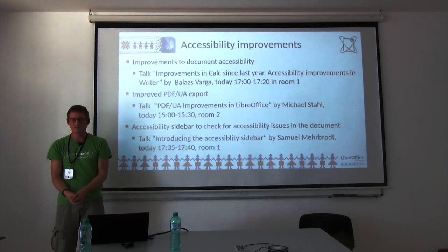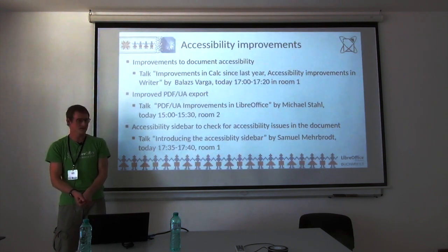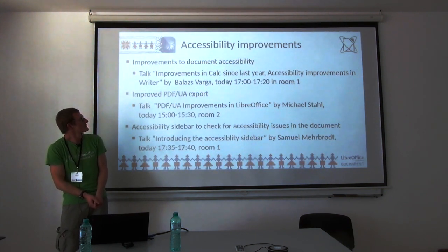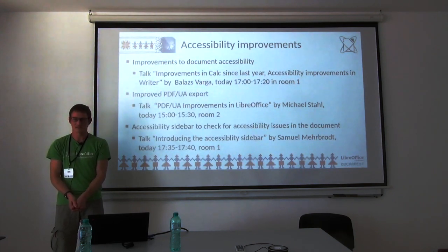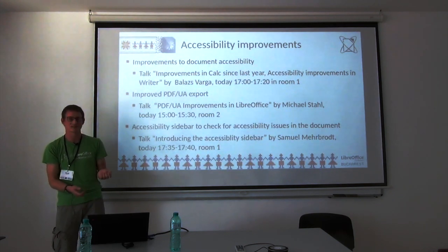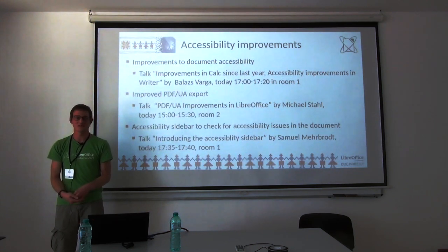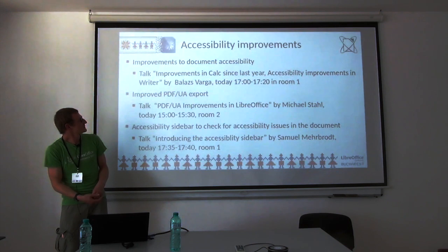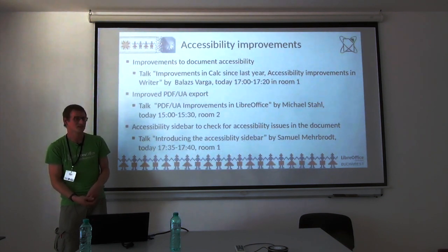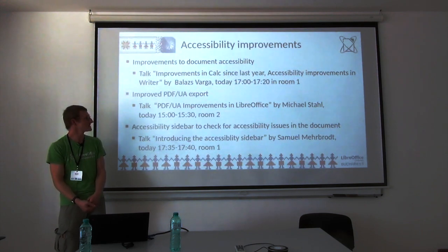I'll talk about some improvements, mostly focusing on the UI. There were others too, for example improvements to document accessibility, but I'll point to other talks at the conference. Balas will be talking about improvements and accessibility improvements in Writer, where you'll get more details.